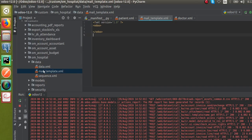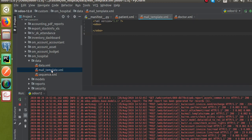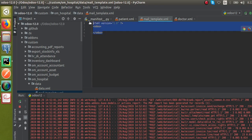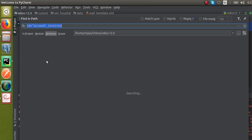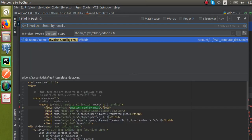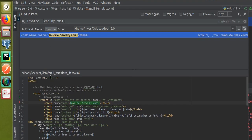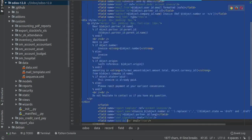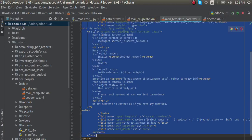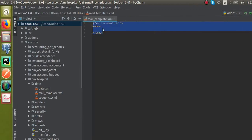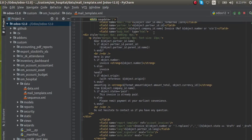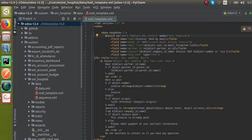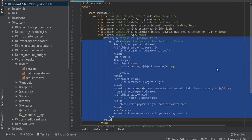Here is our model — the om_hospital module. Inside the data file I have created a new file called mail_template.xml for the purpose of creating the templates. I'll search for what I have copied from the existing template inside the code — you can see this is the code showing how that template is created. I'll copy this entire data and paste it inside our file, then remove comments and adjust indentations.